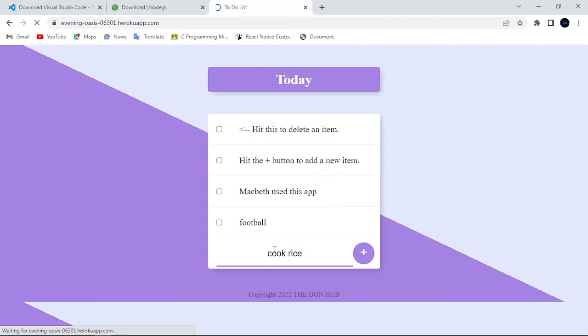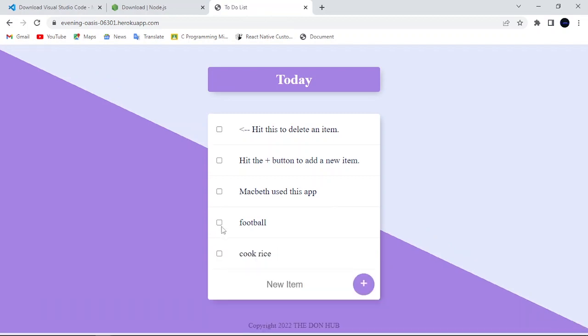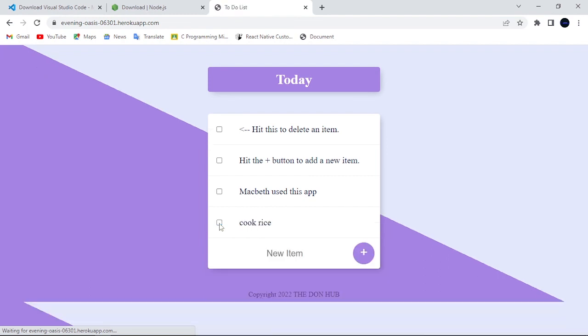You can also delete items by checking it. So at the end of this series of tutorials, we will be able to design this kind of to-do app on our own.